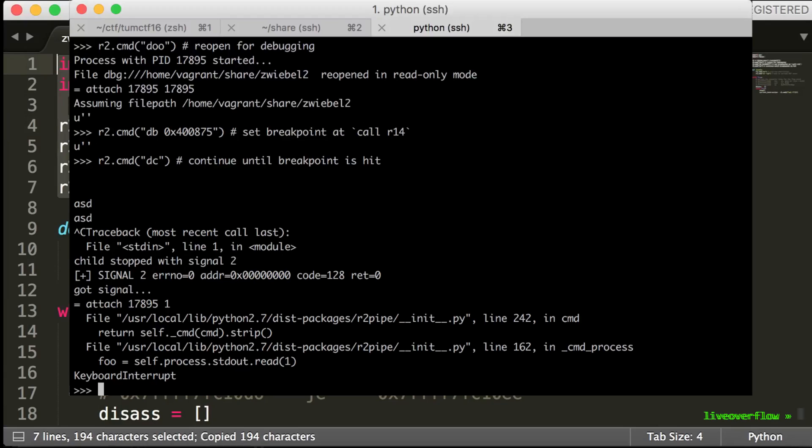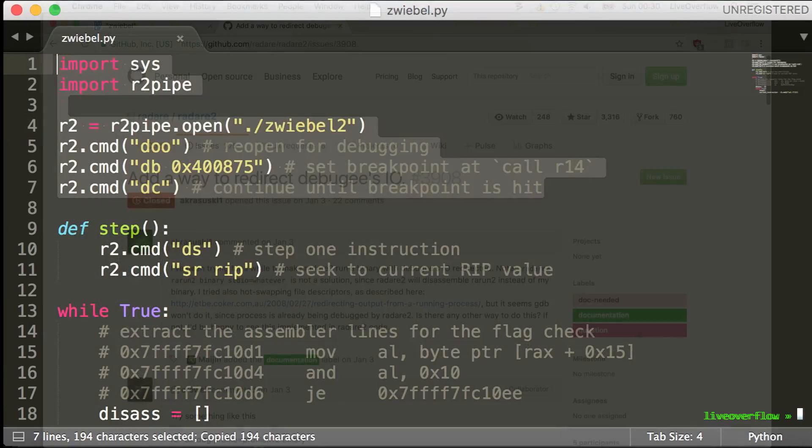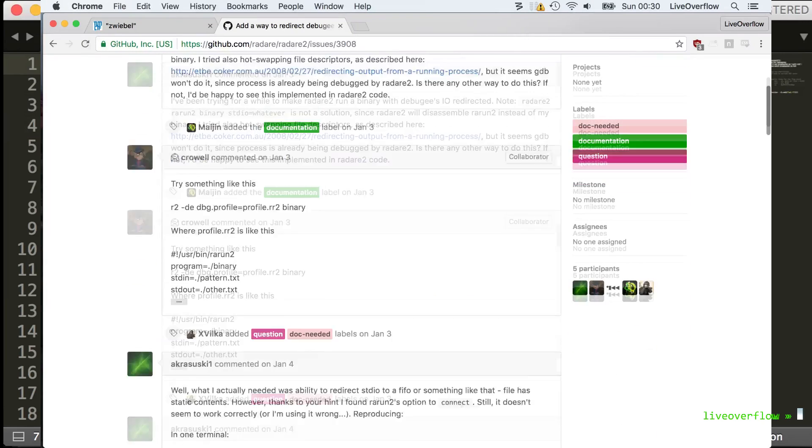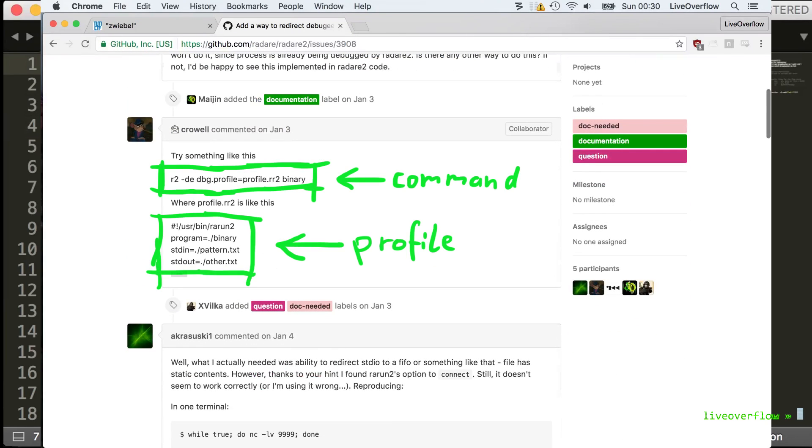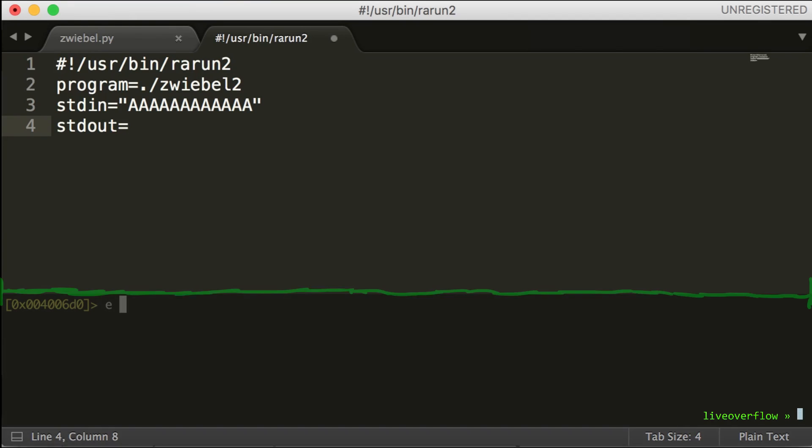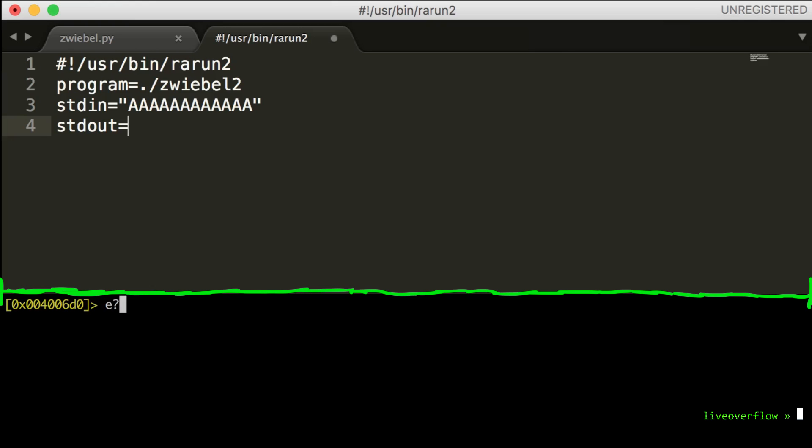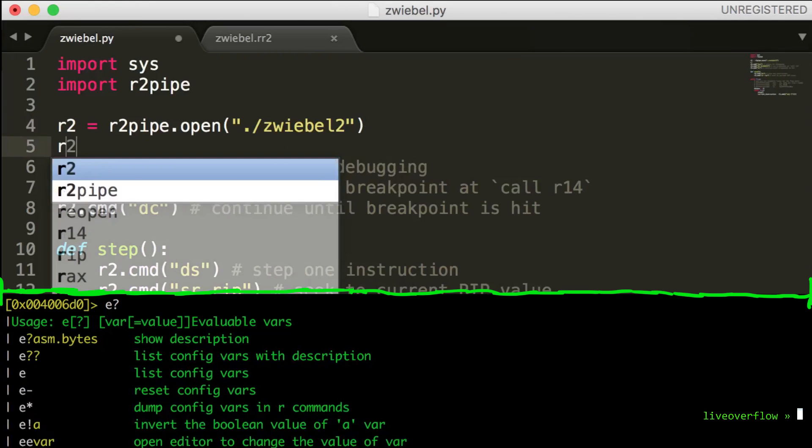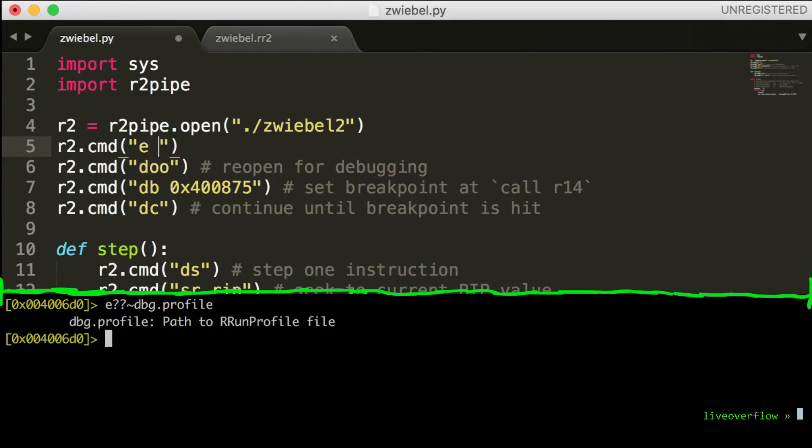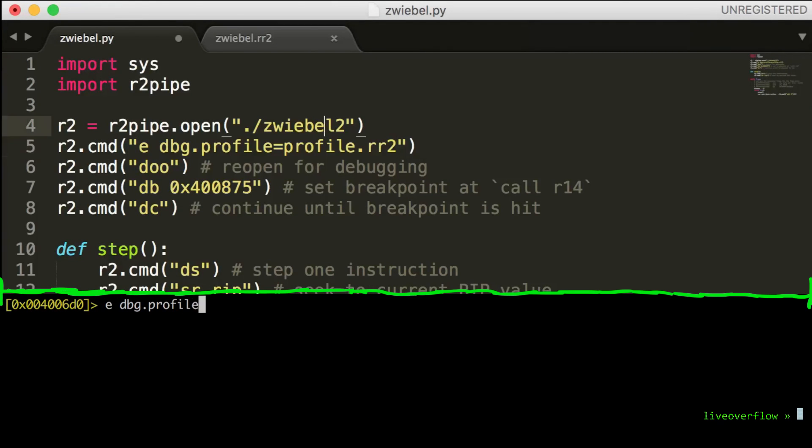The process is currently waiting for a key which we can't enter. I started to google a bit and found this. So I created a rarun profile that specifies that the process shall receive this string as input. We can set this profile through radare's environment variables. So we add this command to our script.